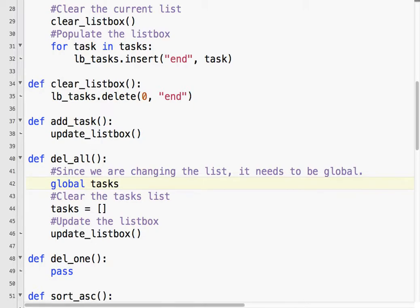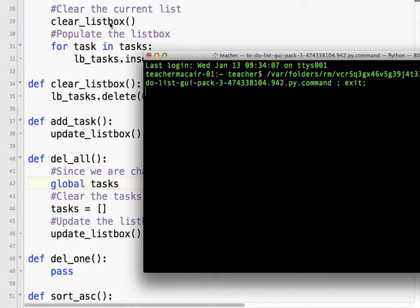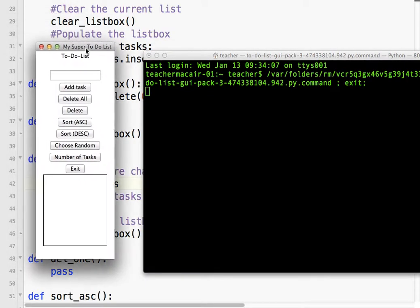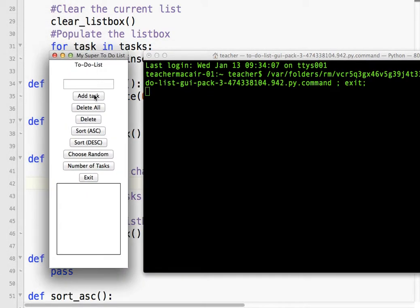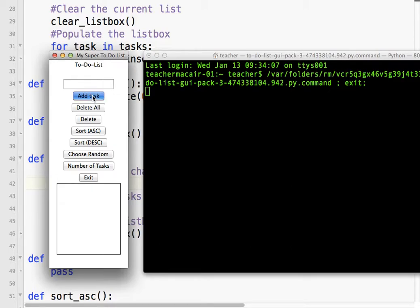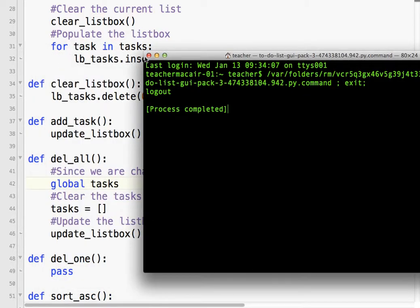Let's try it again. So, add tasks. We have some tasks here. Delete all. Boom. Now, if I add tasks, nothing happens, because what I've done is I've deleted all the items on that list. So that's pretty good.